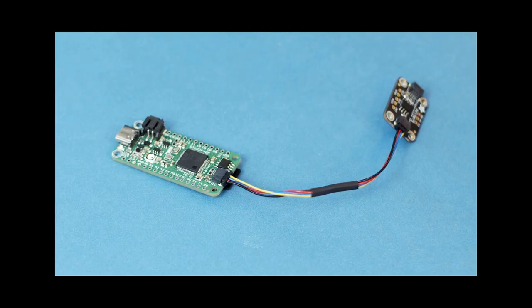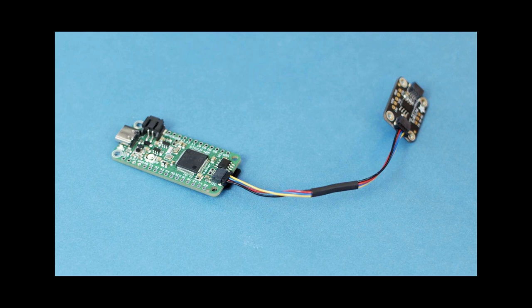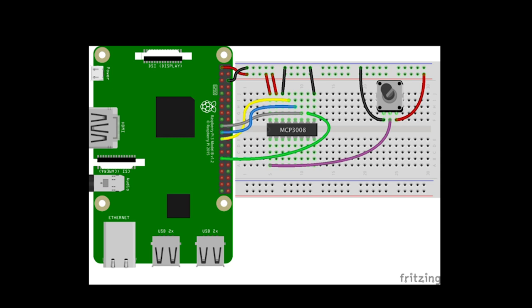Sean Heimel shows how to build a temperature logger with the Adafruit Feather STM32F405 Express and the PCT2075 STEMMA temperature sensor. Learn how to read data from analog sensors using an MCP3008 with a Raspberry Pi and the Adafruit CircuitPython library using Adafruit Blinka.